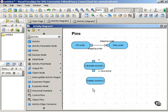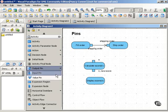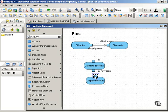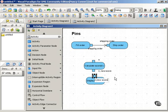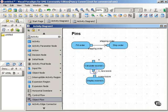Now the next step, the next action in the process, will receive that number as input. So we'll give it an input pin. And that receives as input what calculate score put out as output. And we'll connect that with an object flow.